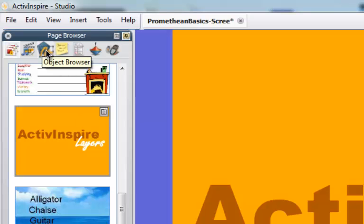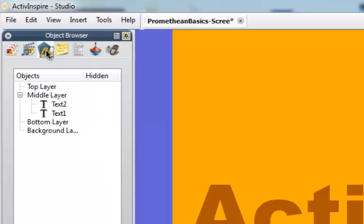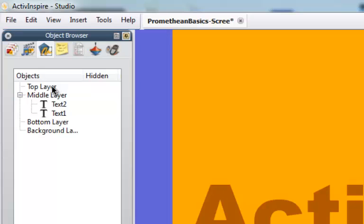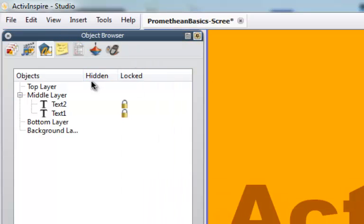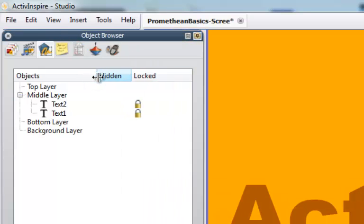The object browser is the third button at the top in your page browser, so I'm going to click on that to select it. Now you've got four different main layers: the top layer, the middle layer, bottom, and your background layer. I'm going to go ahead and open this up a little bit so you can see this better.